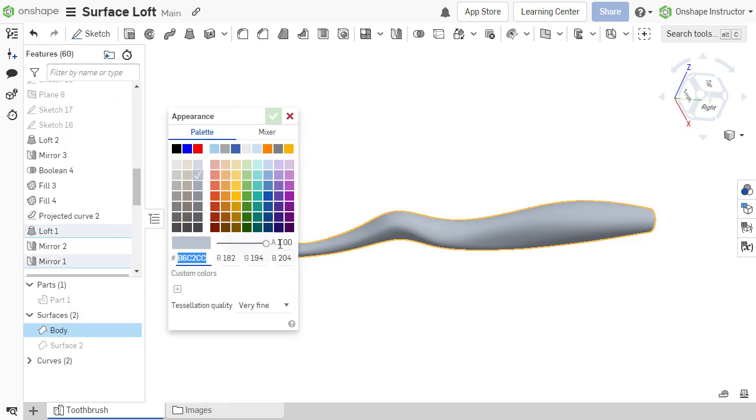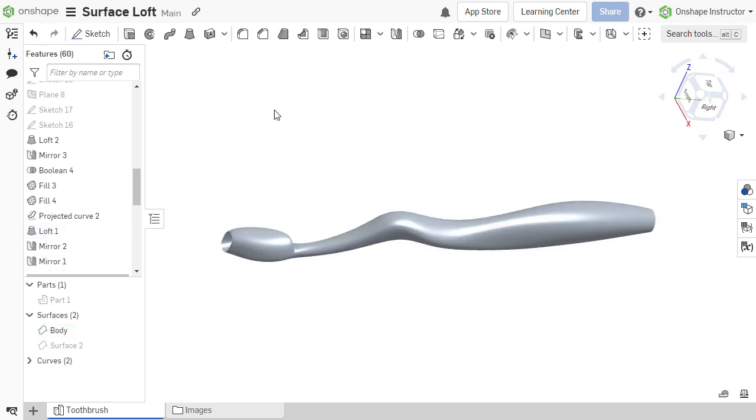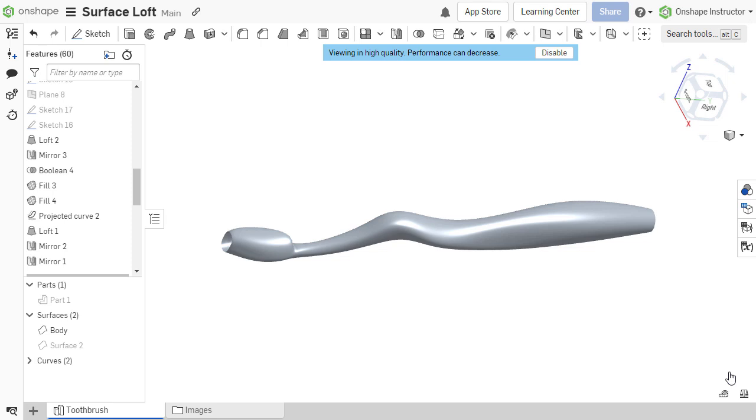Each new part or surface is set to auto by default to optimize the graphics performance. Alternatively, tessellation quality can be set to high for the entire part studio or assembly. Choose View in High Quality from the Camera and Render options.